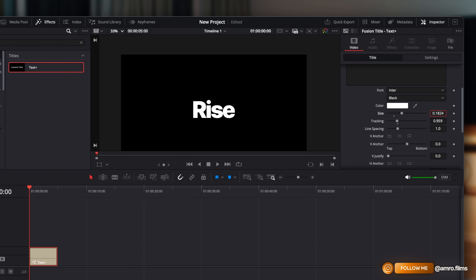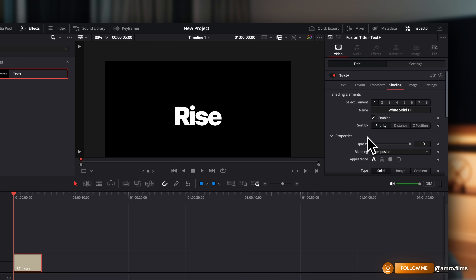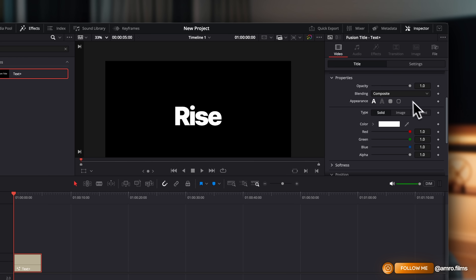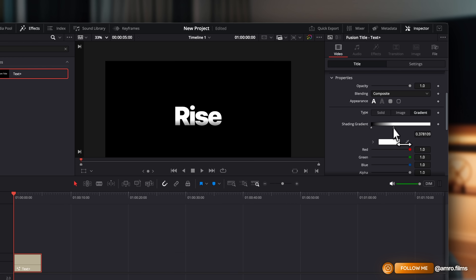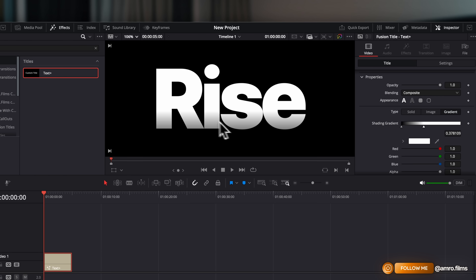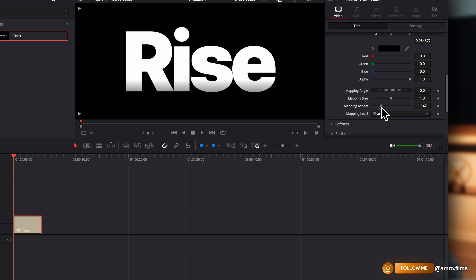I'm going to bump the size up just a little bit again. Then head into the shading and if you scroll down, select gradient — you'll see that places a pre-made gradient for you. Drag it down just a little bit so you get a slight gradient. You can always go down and adjust the mapping aspect and the mapping size. We do want it to be very, very slight.